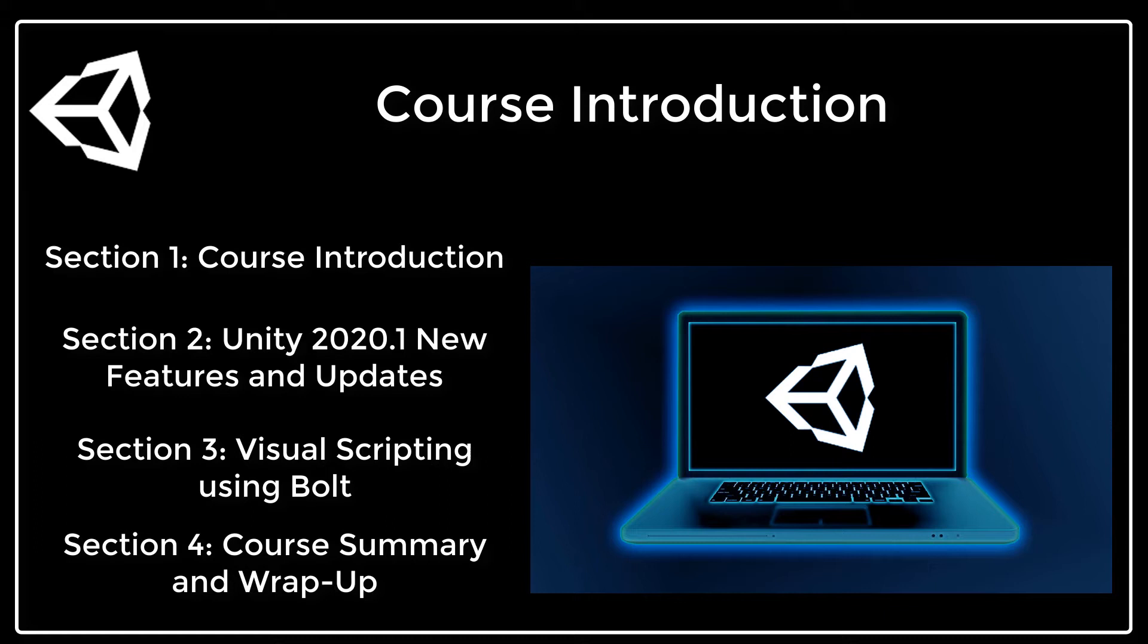Whether you are a beginner programmer, game development student or industry professional, you will need to keep up to date anytime Unity makes updates to ensure that your games use the latest and greatest features.